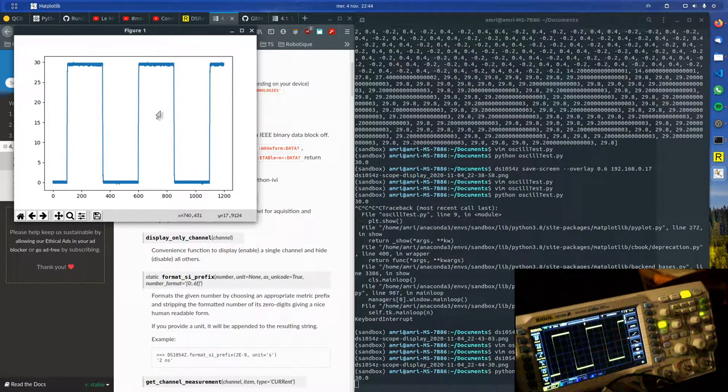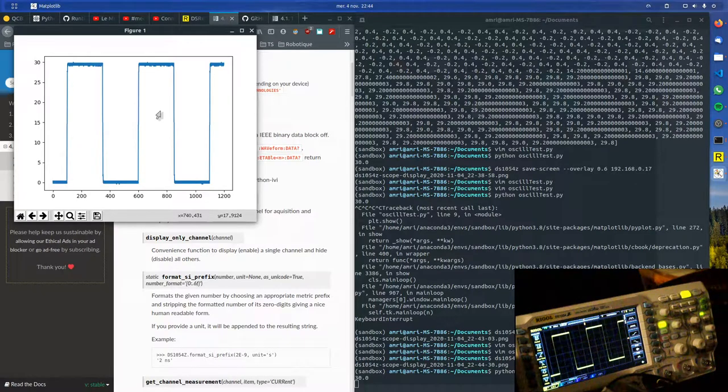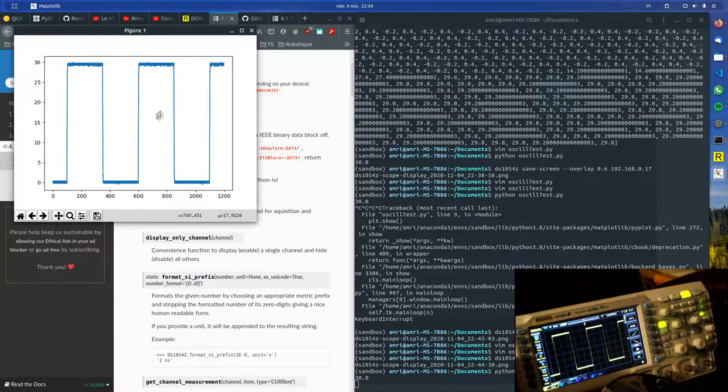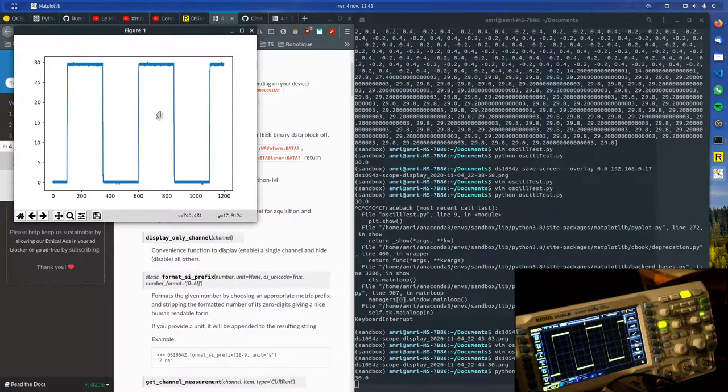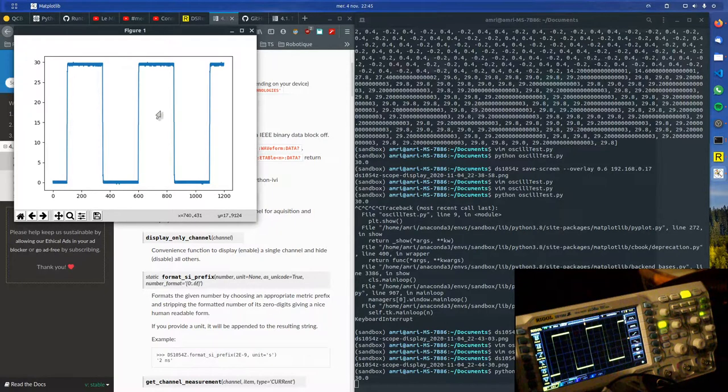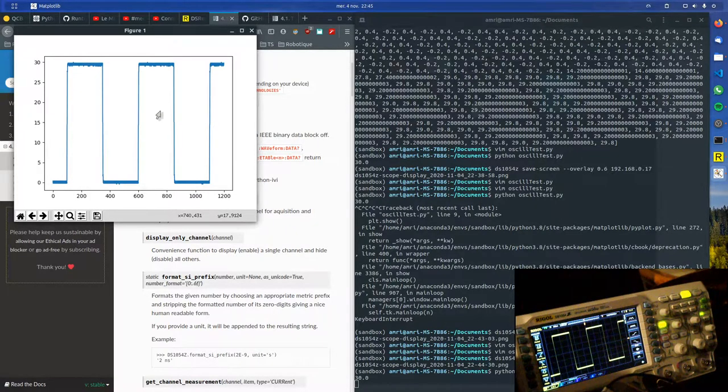So this way you can have a signal generator generating a signal, and then an oscilloscope getting the results, and you can compare them.